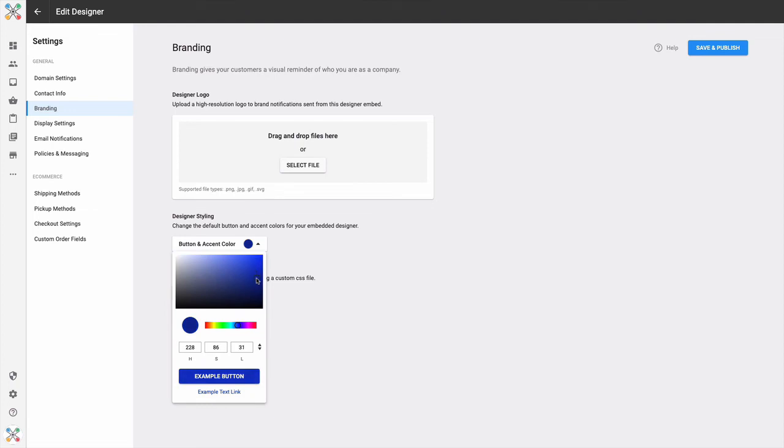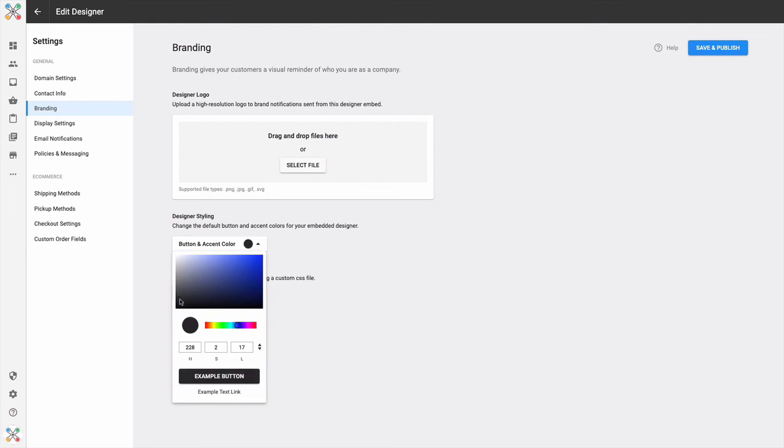Notice, as you do make color changes, the example button and the example text link will update below. So you get a real-time understanding of what that color will look like as a button and as a link.